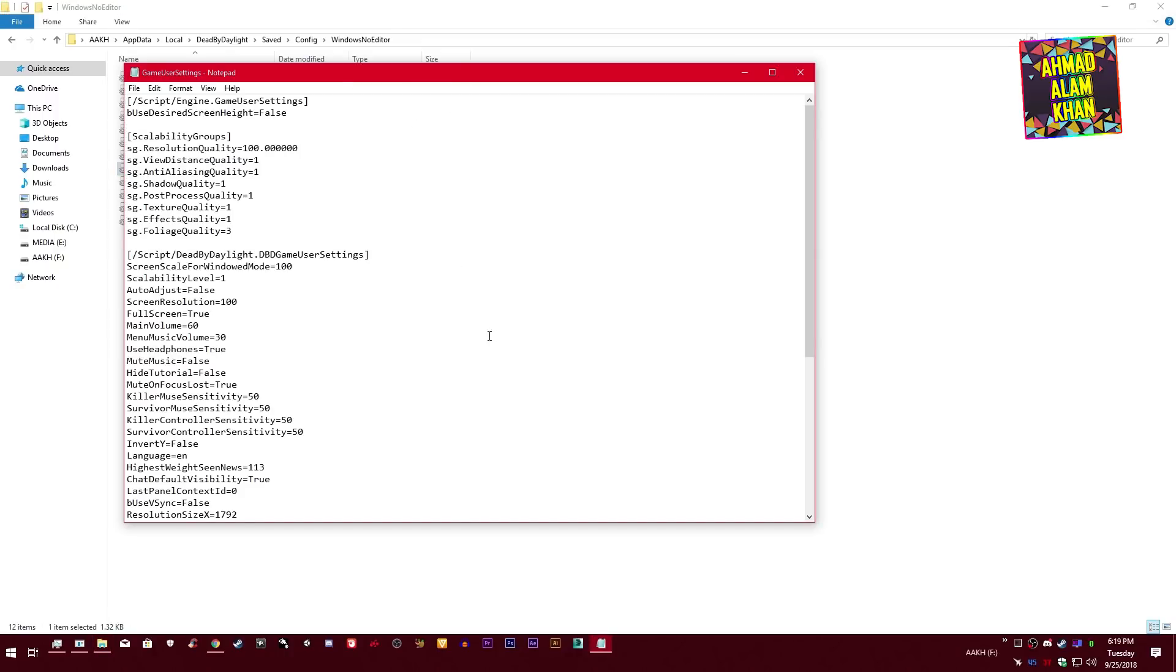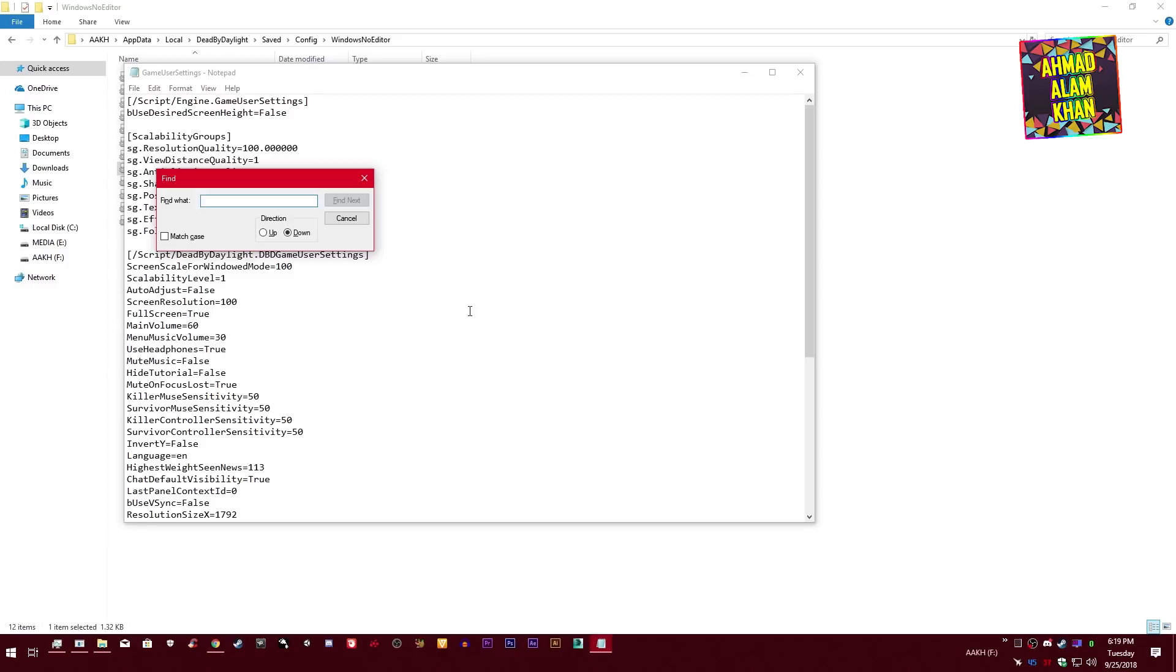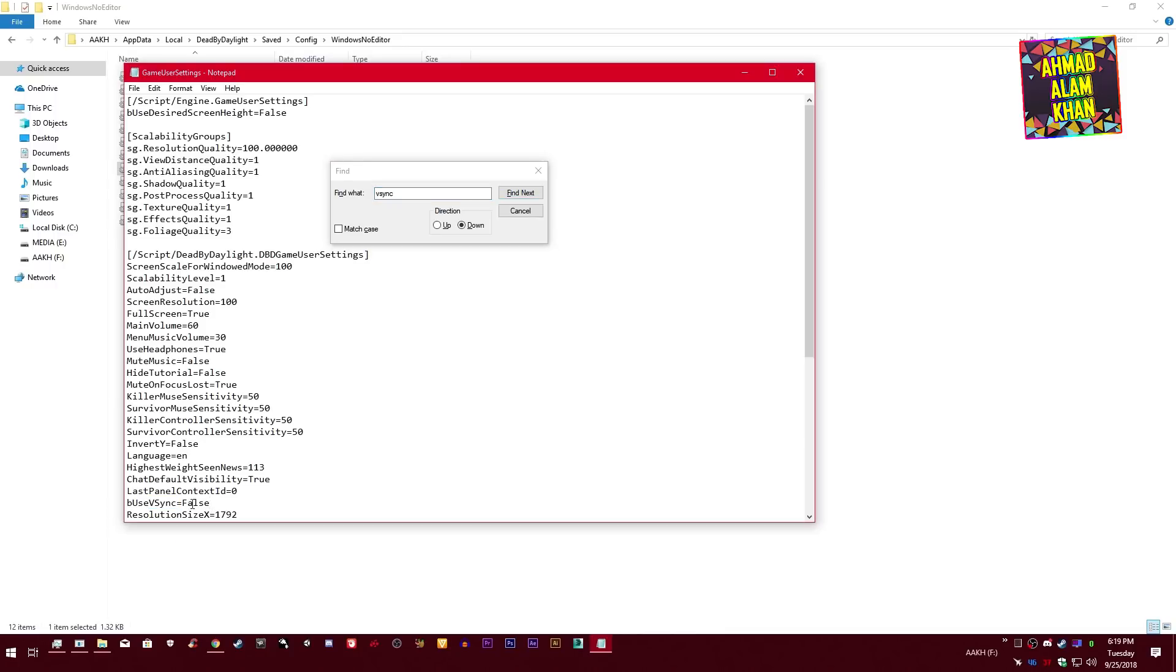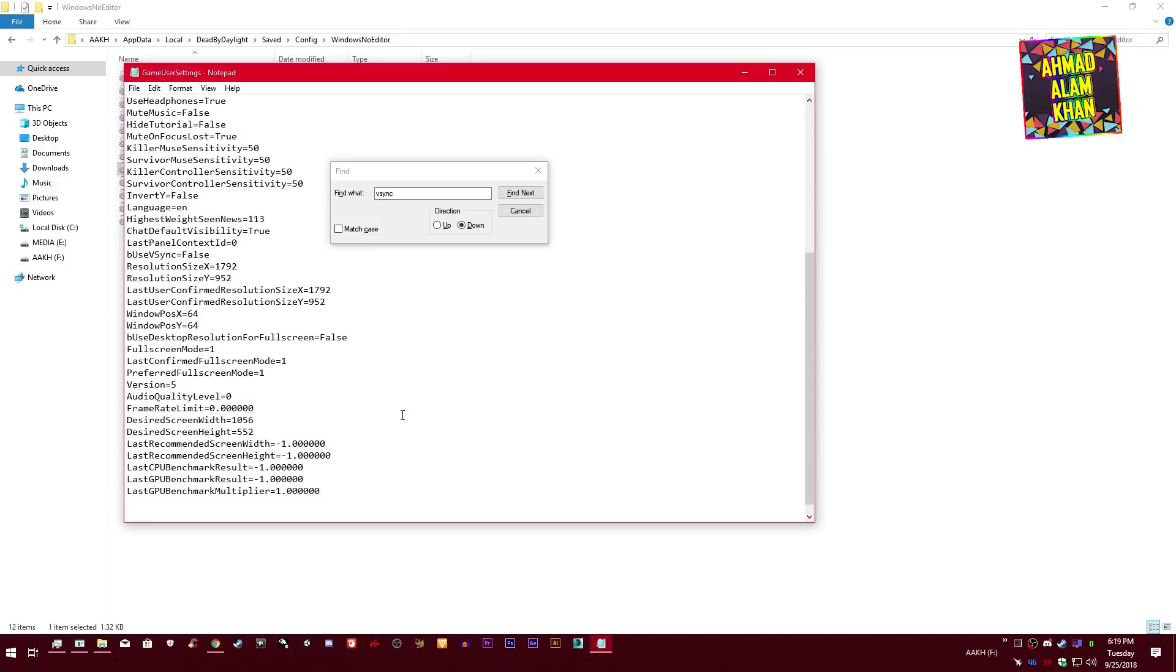Now you need to find vScience. After finding vScience, make sure your vScience is false over here. If it's true, change it to false.